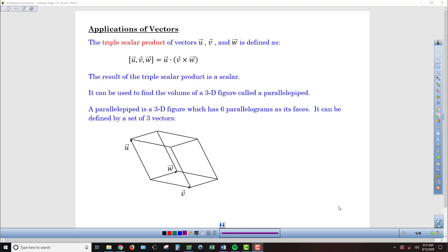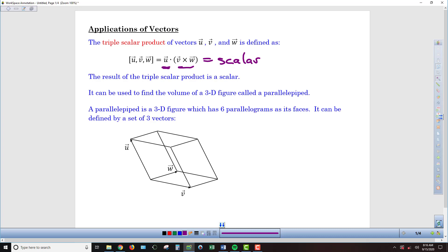In our last notes on vectors, we're taking a look at something called the triple scalar product, which is when you take three vectors, take the cross product of two of them, and then take that resulting vector — because remember when you find a cross product, you end up with a vector — and take the dot product of it with the third vector. You end up with a scalar, and that scalar can be used as the volume of a 3D figure called a parallelopiped, defined by those three vectors.